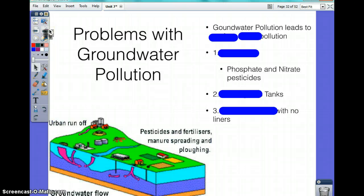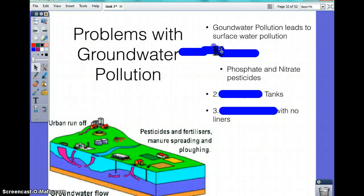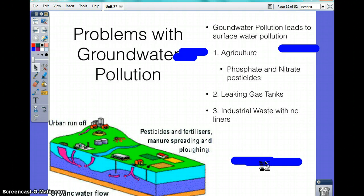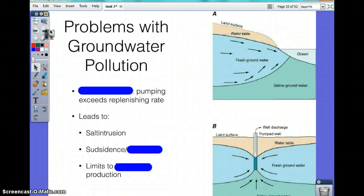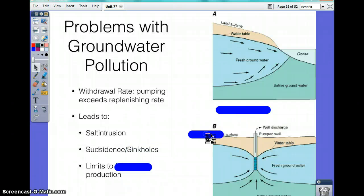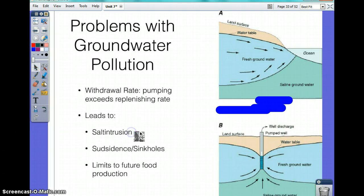Groundwater pollution leads to surface water pollution. It's caused by three things: agriculture, leaking gas tanks, and industrial waste. Problems with groundwater include the withdrawal rate — removing water faster than it's replenished — which leads to salt intrusion, the accumulation of salt and nutrients in the soil, and the subsidence of sinkholes.